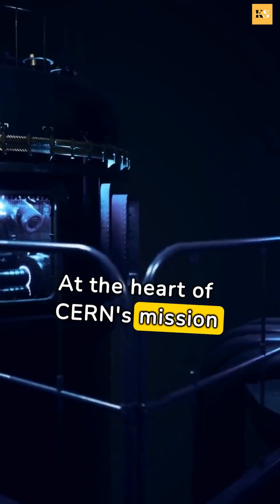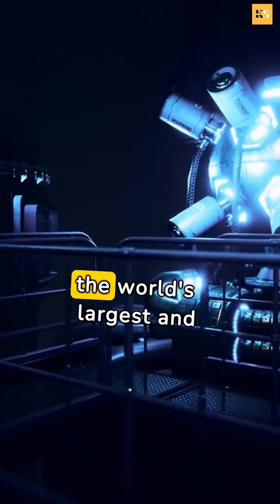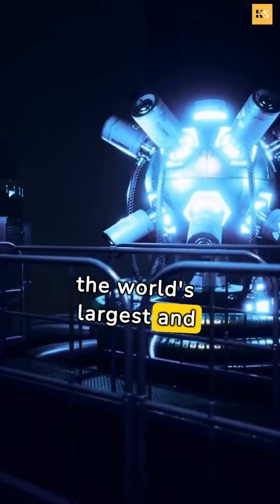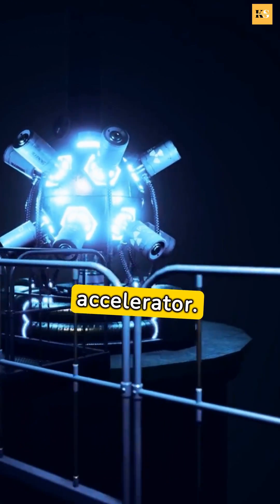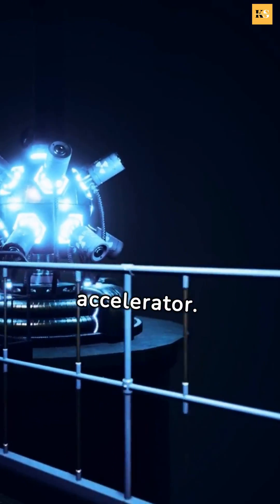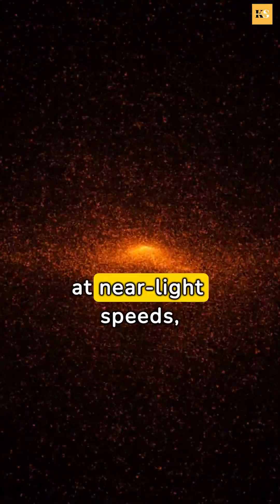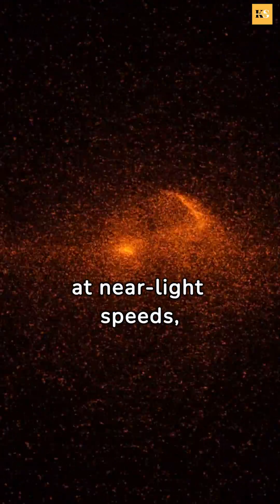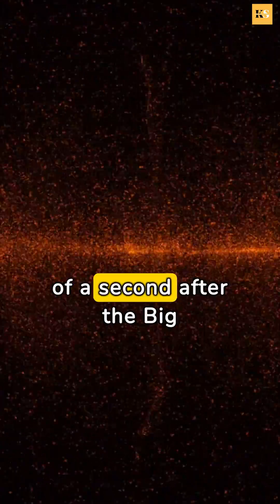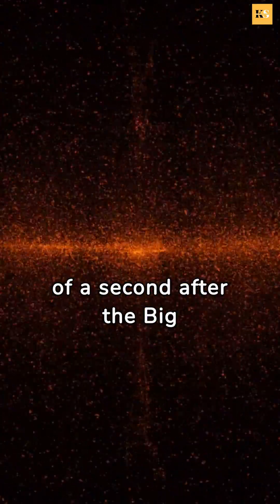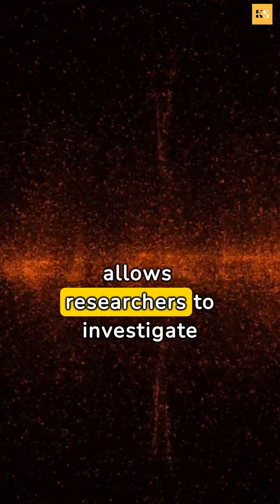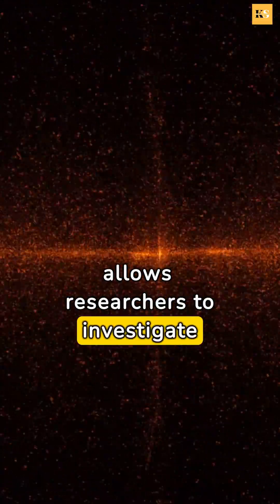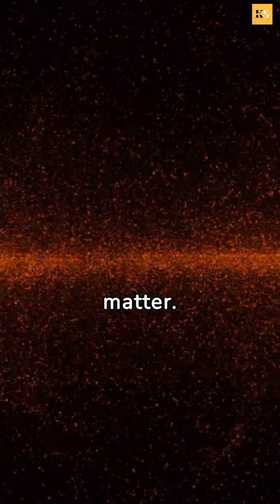At the heart of CERN's mission is the Large Hadron Collider, the world's largest and most powerful particle accelerator. Here, protons collide at near-light speeds, recreating conditions a fraction of a second after the Big Bang. This allows researchers to investigate the fundamental particles of matter.